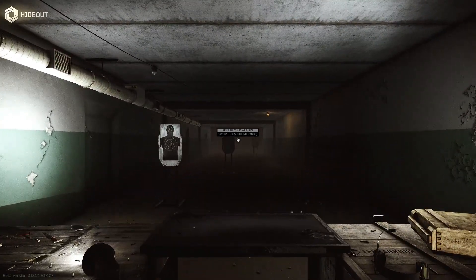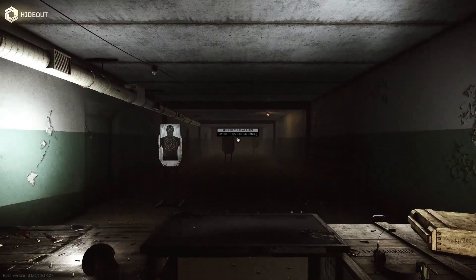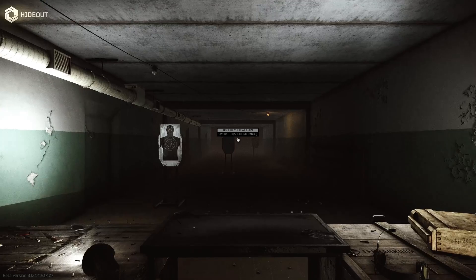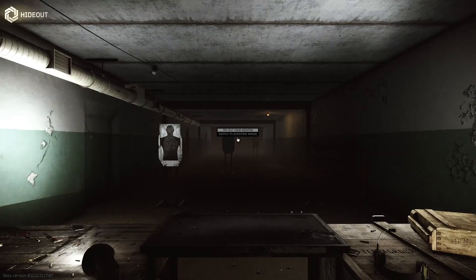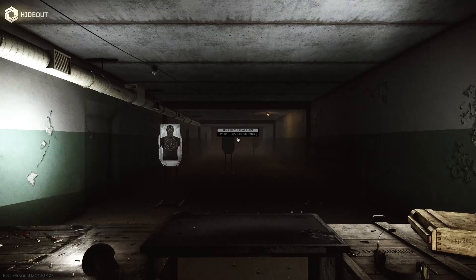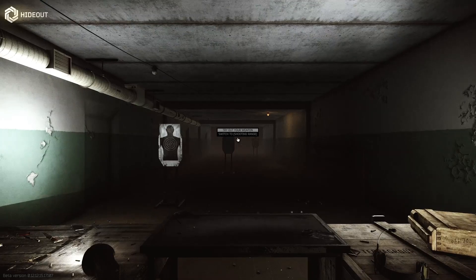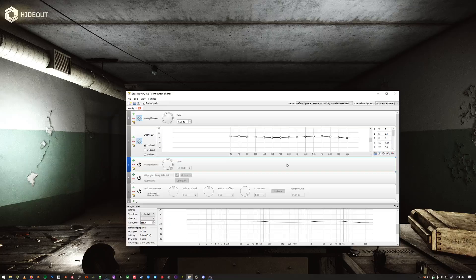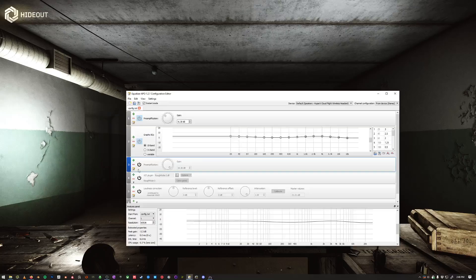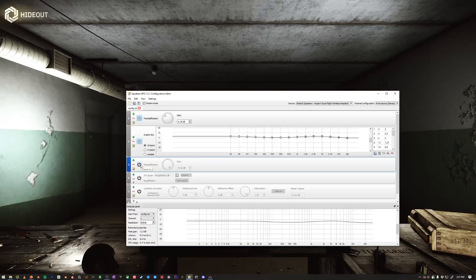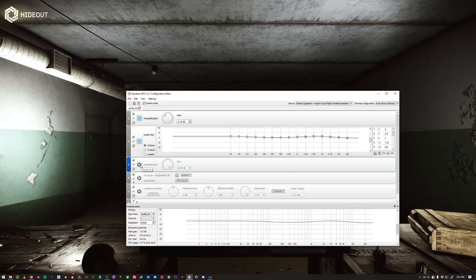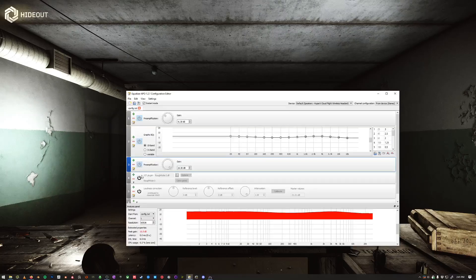You can see how quiet the footstep audio is compared to the gun audio, requiring you to turn up the overall audio quite a bit where it can become damaging to your ears. Next I'm going to turn the audio compressor on and do the same.